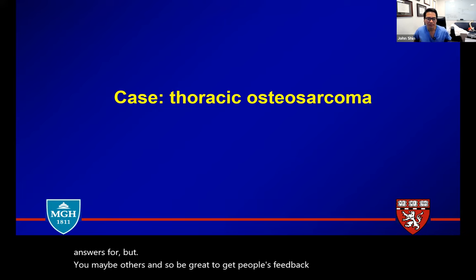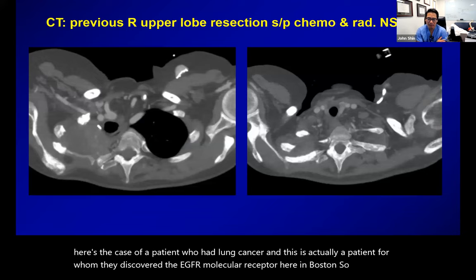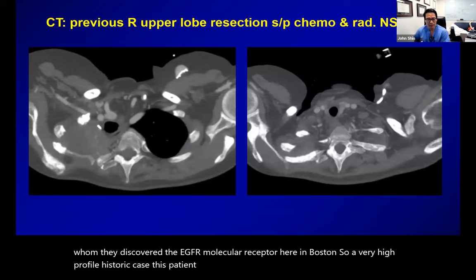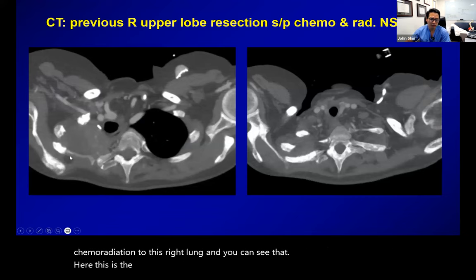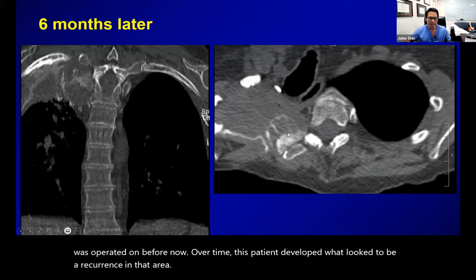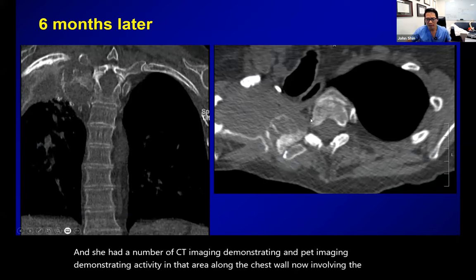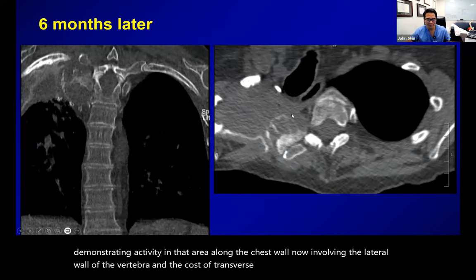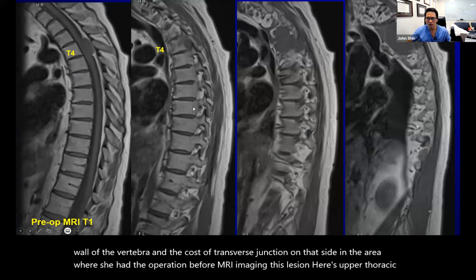Here's a case of a patient who had lung cancer — actually this is the patient for whom the EGFR molecular receptor was discovered, here in Boston. A very high-profile historic case. This patient had thoracic surgery, resection of the tumor, chemoradiation to the right lung. You can see the chest wall reconstruction on the right side, which is the area operated on before. Over time, this patient developed what looked to be a recurrence in that area, with CT and PET imaging demonstrating activity along the chest wall, now involving the lateral wall of the vertebra and the costotransverse junction. MRI imaging demonstrates a lesion at T3-T4 area.